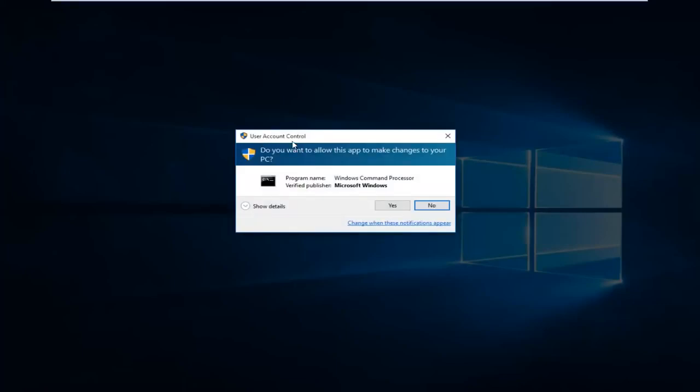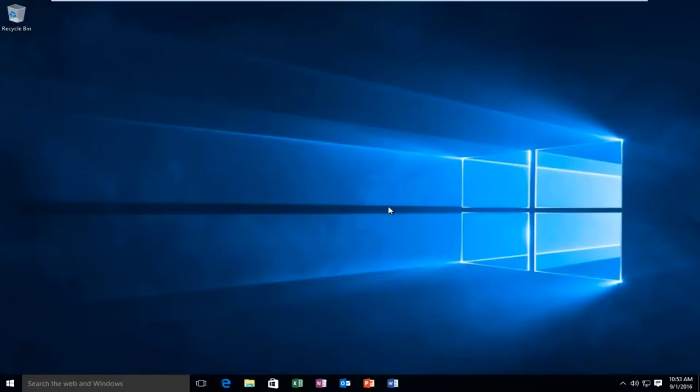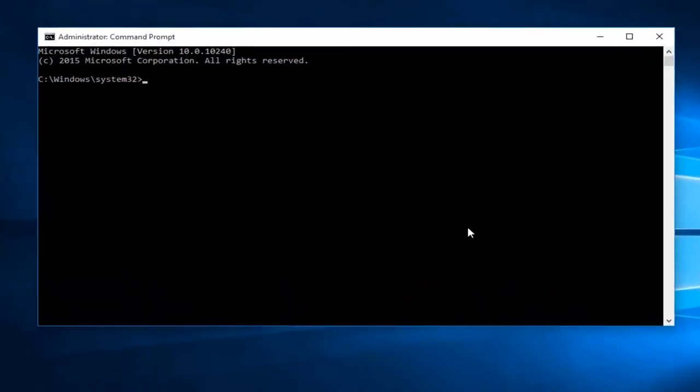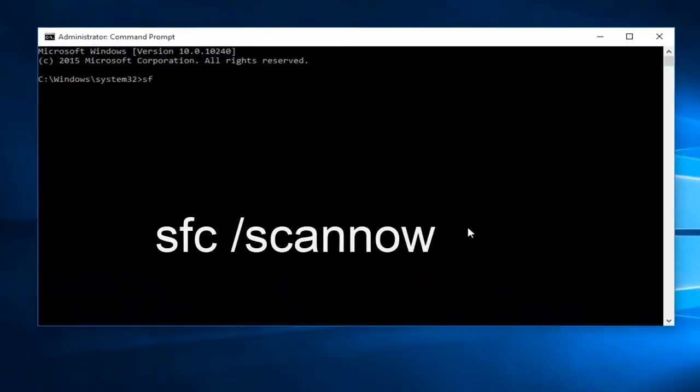When you get this user account control window, just select yes. Now what you want to type in is SFC forward slash scan now, and then click on the enter key.